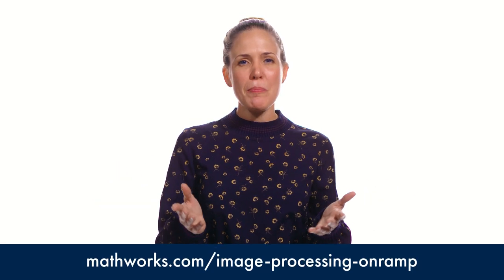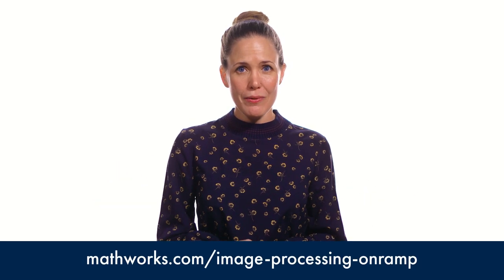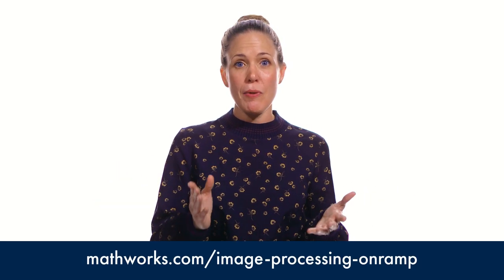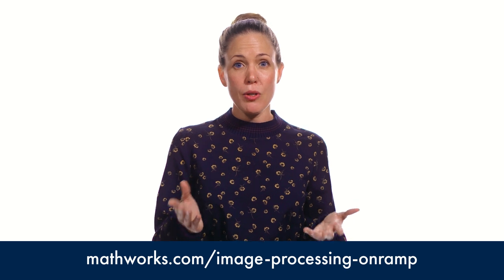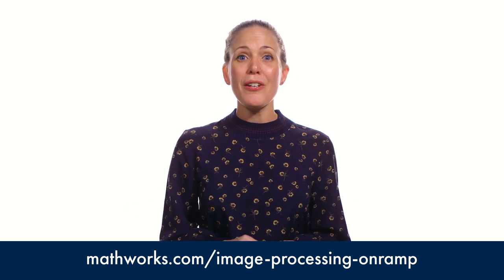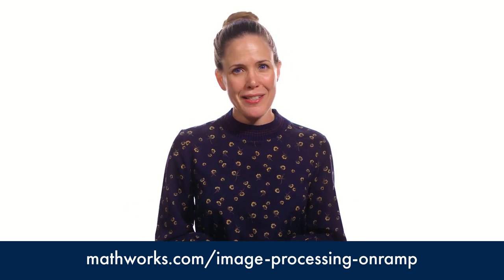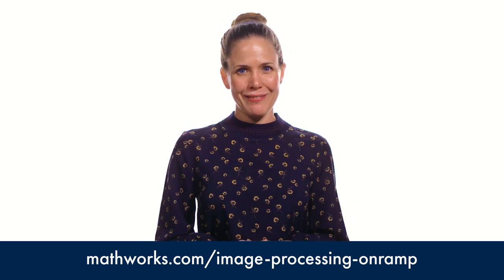Check out the Image Processing OnRamp or the Image Processing with MATLAB course to learn more. Welcome to Image Processing with MATLAB.